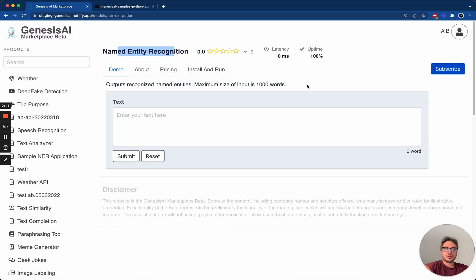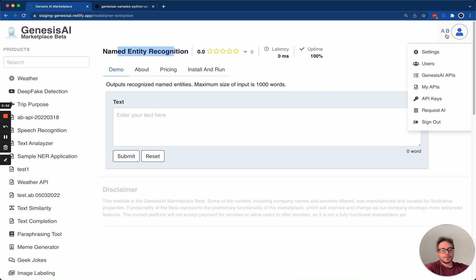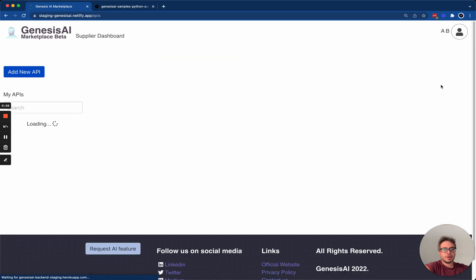So, how do we add this to our marketplace? First, you log into your Genesis AI account, and you go to My APIs.